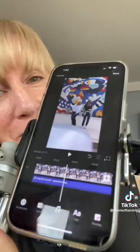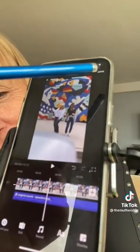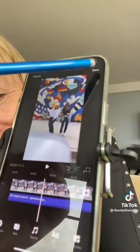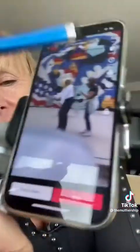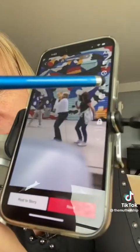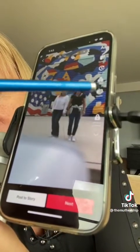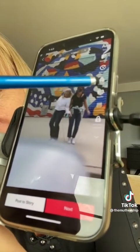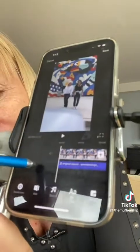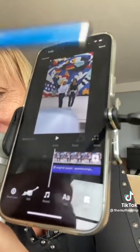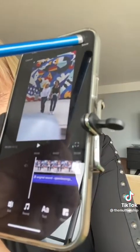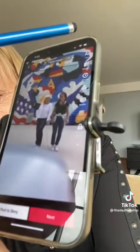Once you finish making your changes and you click Save, if you want to continue to make more changes, you simply touch the Studio button again, and it gets you back into the editing, then you finish what you're doing and click Save.